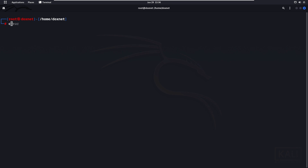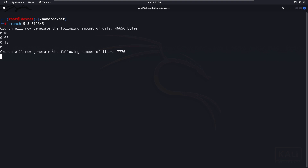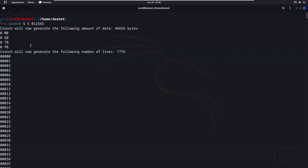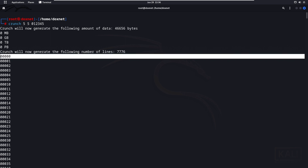If you want to generate specifically a five-digit-only word list without any smaller lengths, you can write 'crunch 5 5' and then the same character set '0 1 2 3 4 5'. As you will see, the end is still the same, but if you look at the start it will begin directly at five-digit combinations.